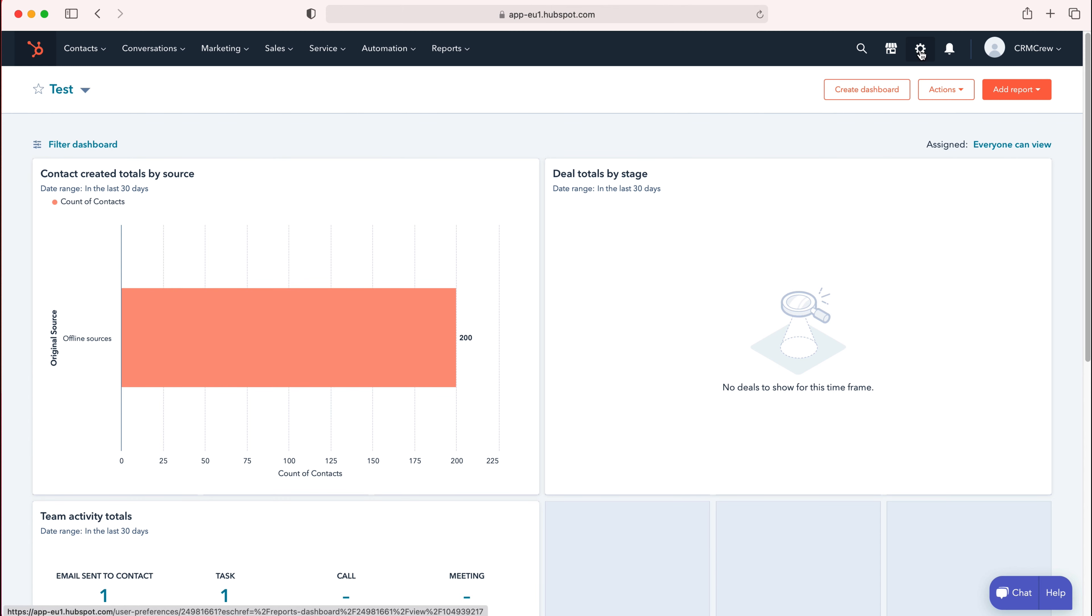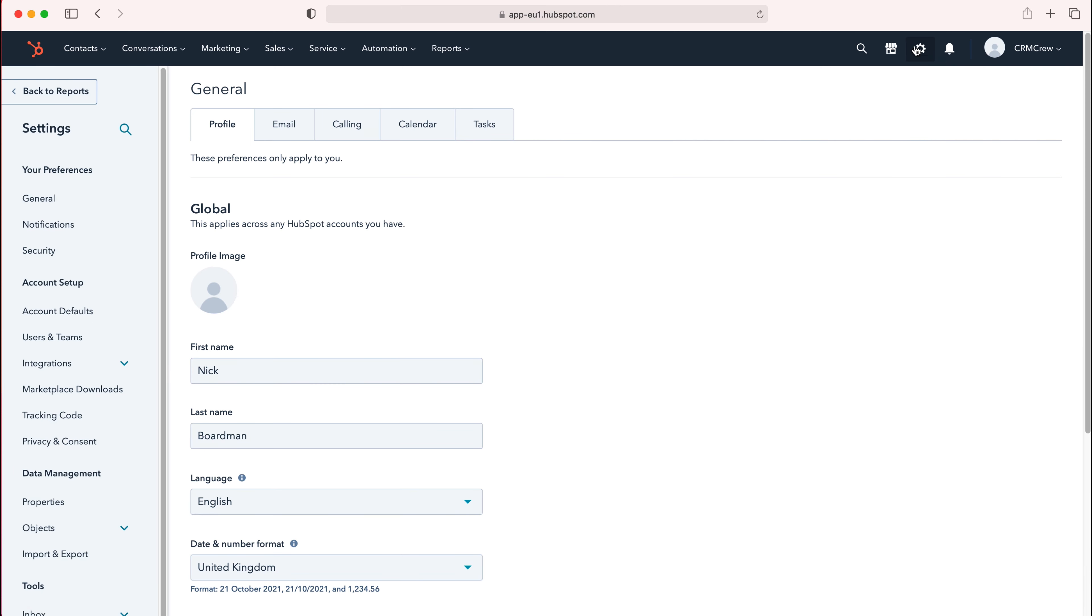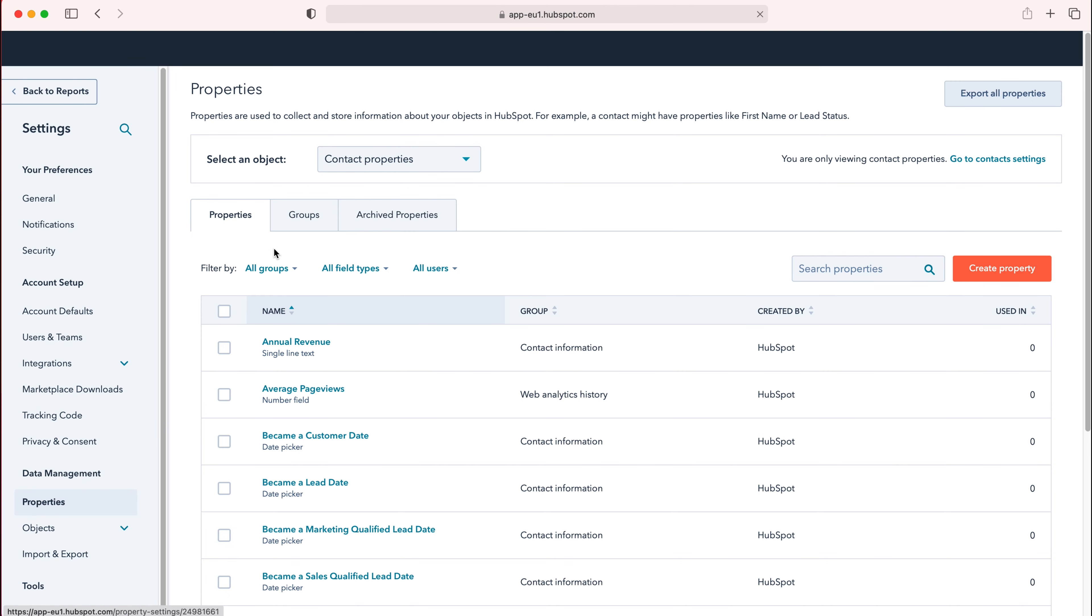Ensure you have administrative permissions, then press the cog. From here, go to Data Management and then under Data Management, go to Properties. Select Properties and then go up the top here and select an object.